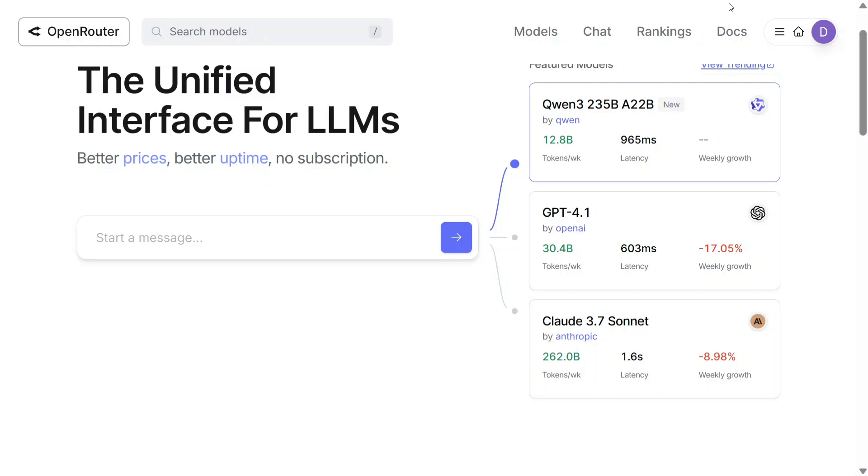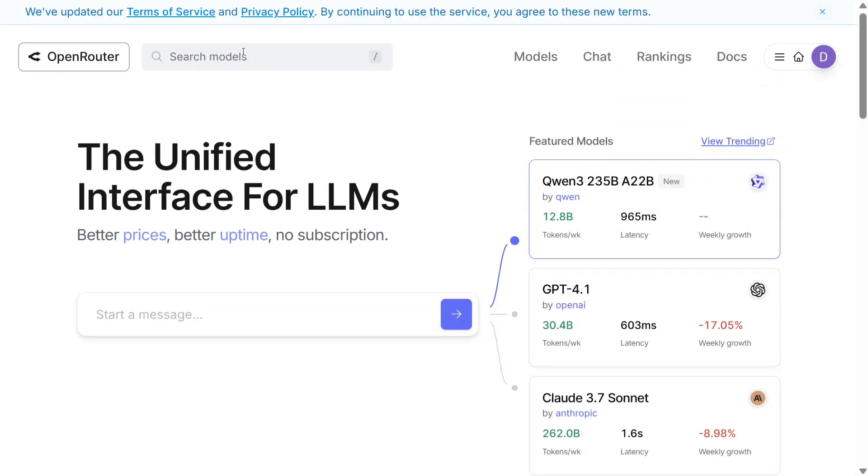Be it Qwen3, as you can see on my right, Qwen3 is trending now. But Llama4, Beat, Nemotron, DeepSeek - everything is free here.